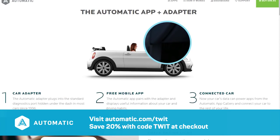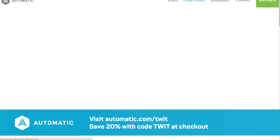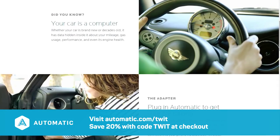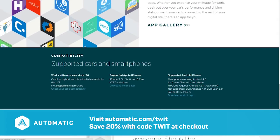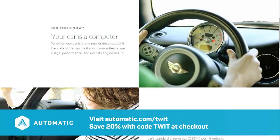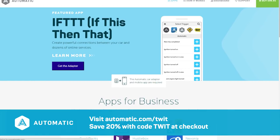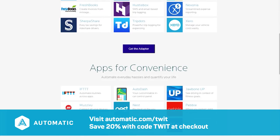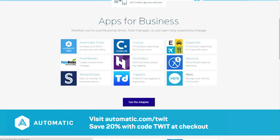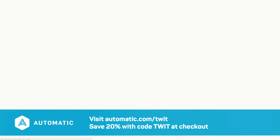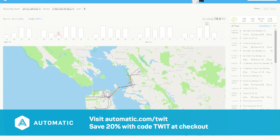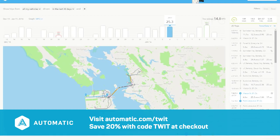Leo Laporte has his Automatic set up to automatically tweet when he gets within range of the TWIT Studio — sort of a warning to the employees to stop messing around and get back to work. I love the Automatic; I use it on my Corolla, and the information it gathers is not just informative, it's fun. If you want to truly geek out, if you want to automate your car and get some 2016 smarts in your existing vehicle, try the Automatic. It's what TWIT trusts. Automatic is normally $99.95, but you can save 20% off by going to automatic.com/TWIT and entering the code TWIT.